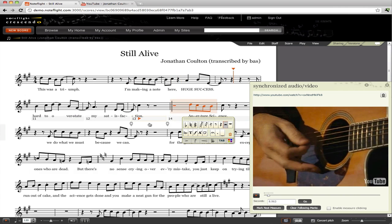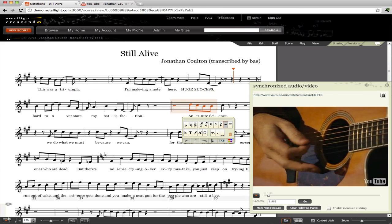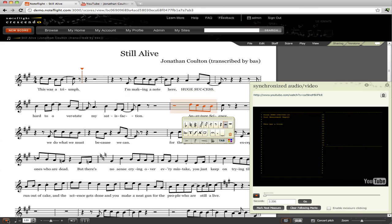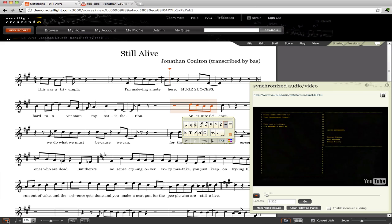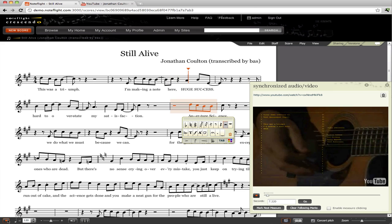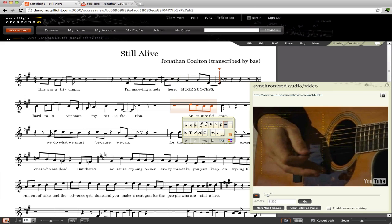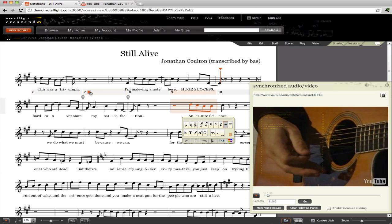And that video is now the soundtrack for that score. You can play from the score using the regular NoteFlight play button. You can even select the measure you want to start from in NoteFlight.